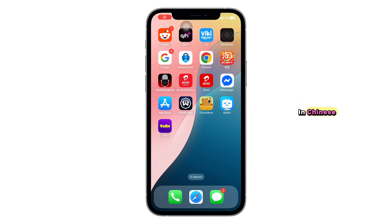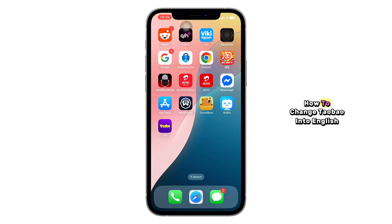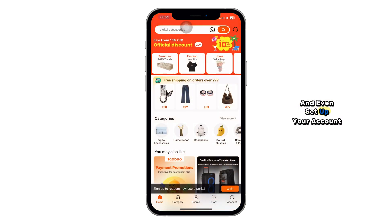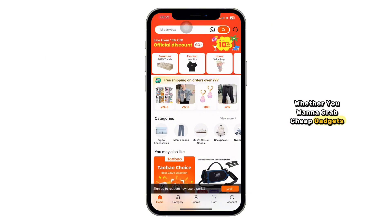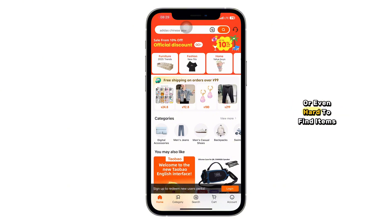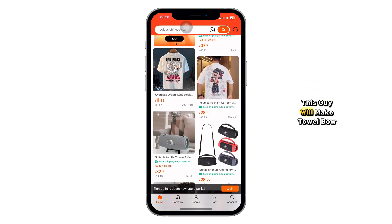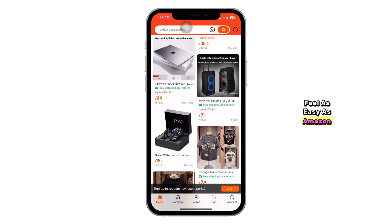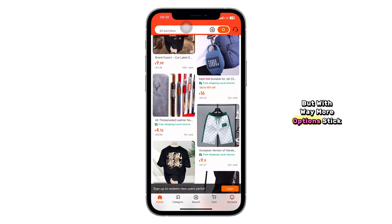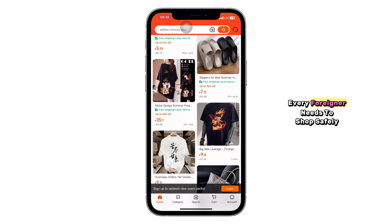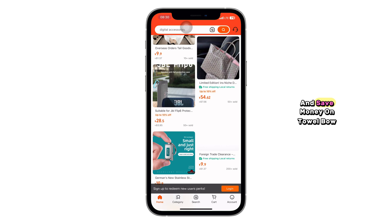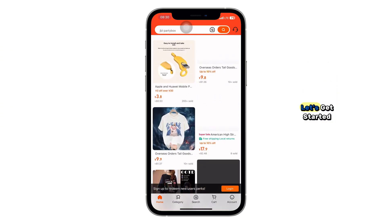Struggling with the Taobao app stuck in Chinese? You're not alone. Today, I'm going to show you exactly how to change Taobao into English, step by step, and even set up your account so you can start shopping without the stress. Whether you want to grab cheap gadgets, trendy clothes, or even hard-to-find items, this guide will make Taobao feel as easy as Amazon, but with way more options. Stick around, because I'll also reveal the smart tricks every foreigner needs to shop safely and save money on Taobao. Let's get started.